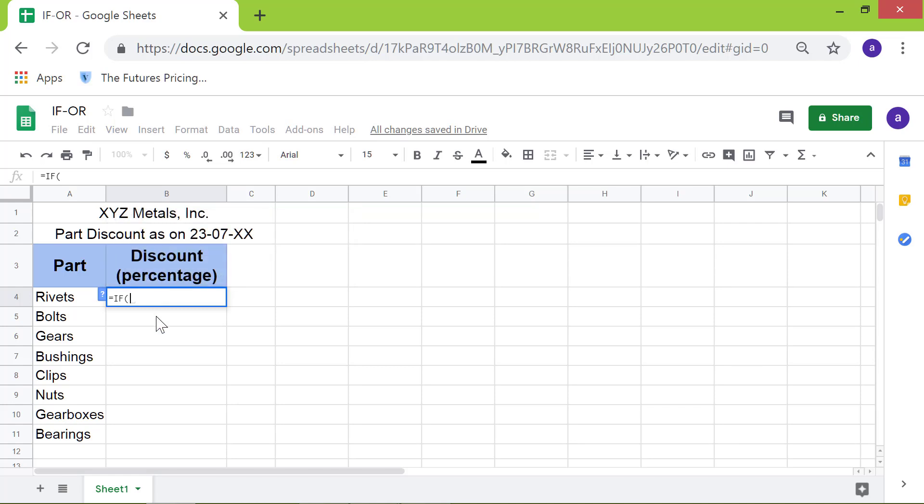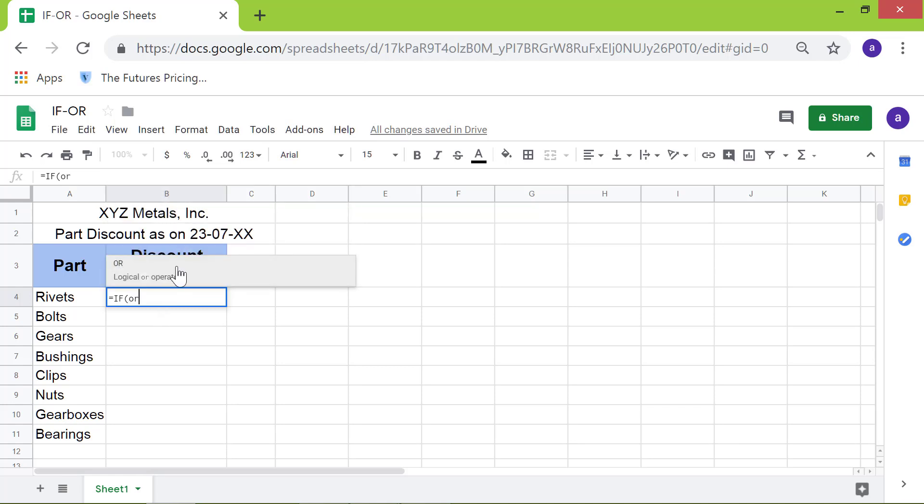Type OR. Click OR. Type A4 equal to bolts. Be sure to enclose the text between double quotes.